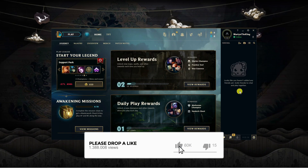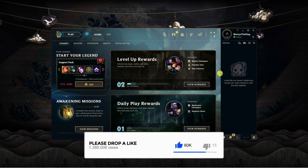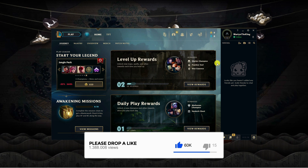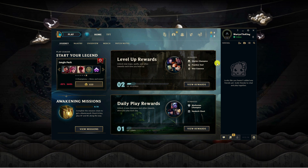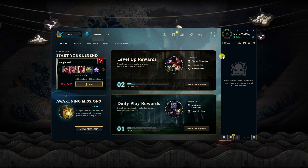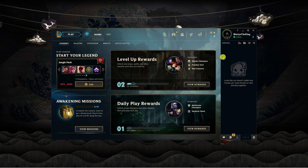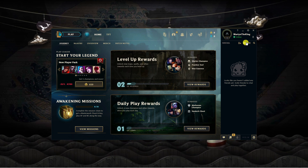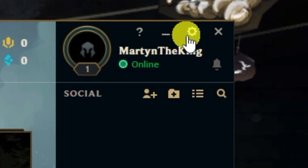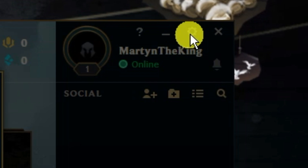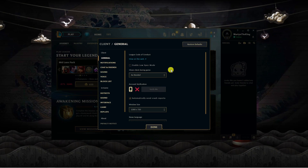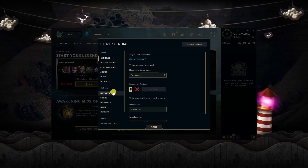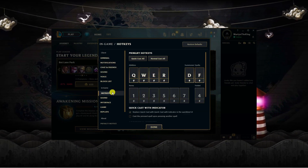Here we are with the League of Legends app opened up on the desktop. The first thing you're going to want to do is come into your settings to see what controls are set to show your ping. To do this, come up to the top right hand corner, click onto the gear icon, then come to the menu on the left hand side and click onto the hotkeys option.